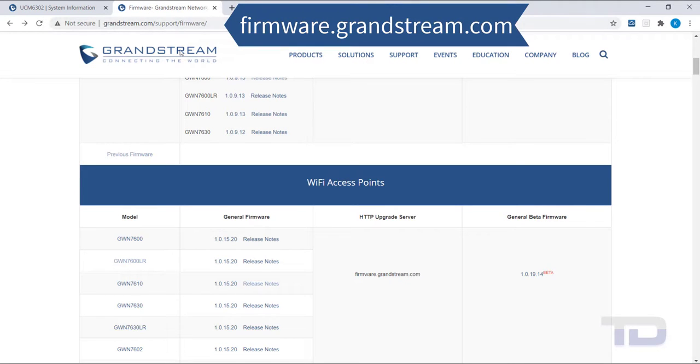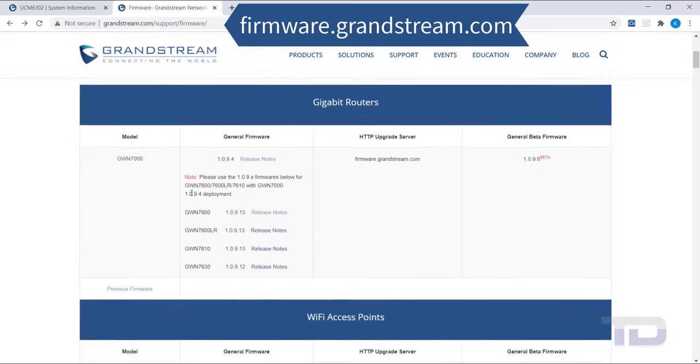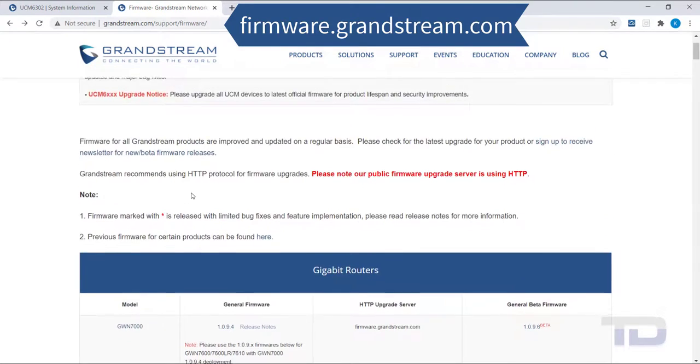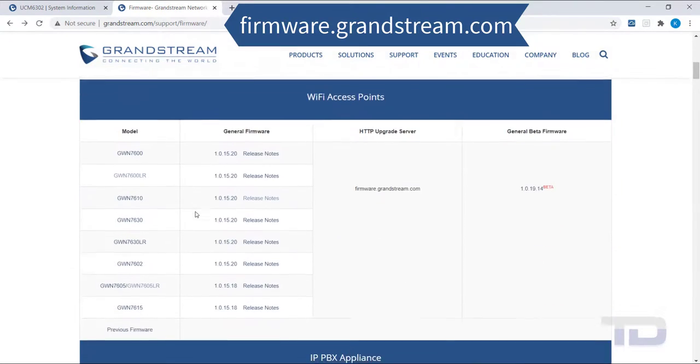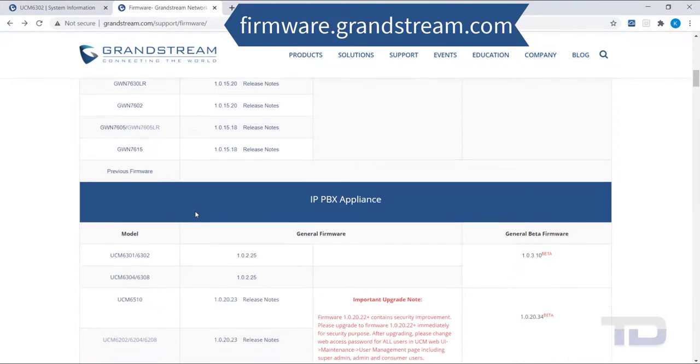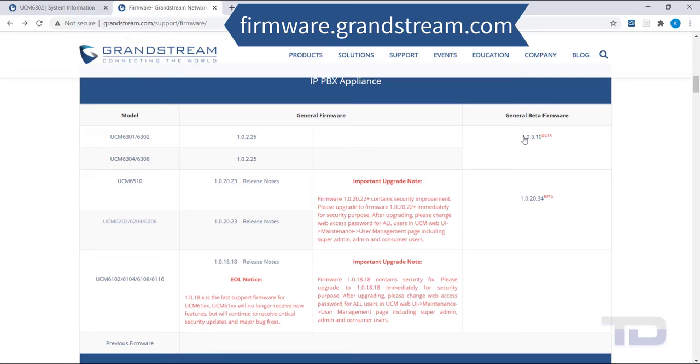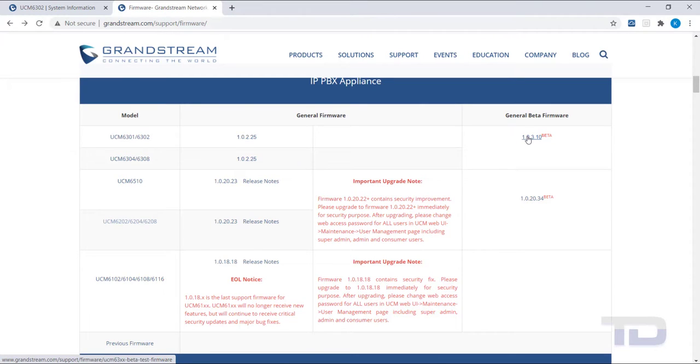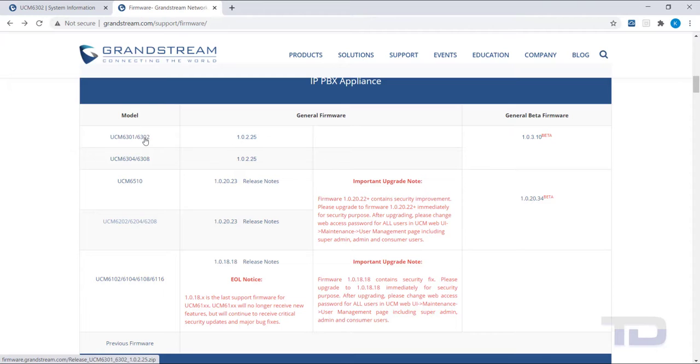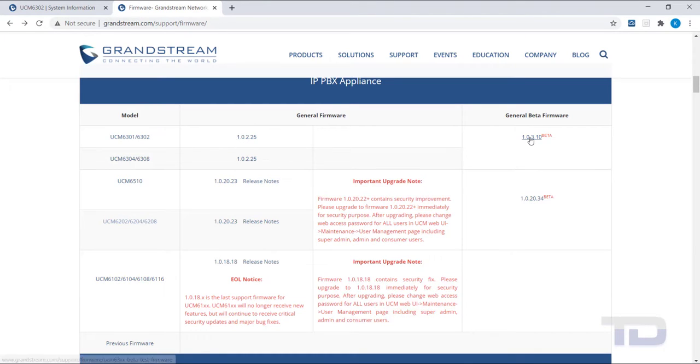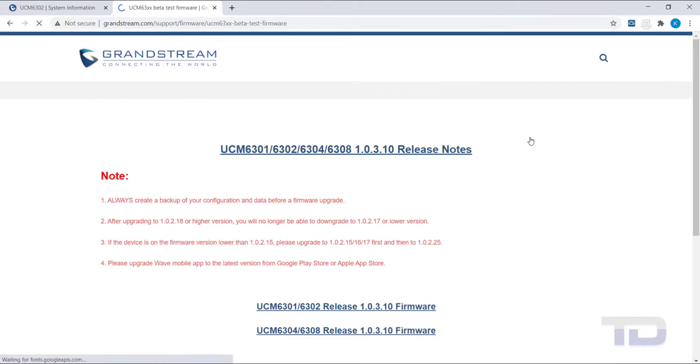Once you have located your model, you will see a link to download the current firmware, release notes and occasionally a beta firmware option here as well. For illustrative purposes, I will download the beta version today to show you how the firmware will be updated to 1.0.3.10.